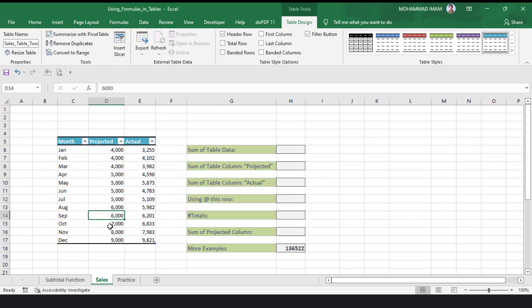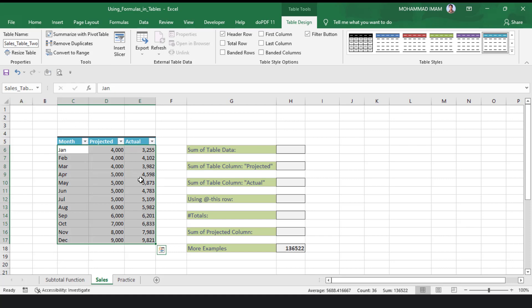If I click on any cell in the table and go to the Name Box, then click on the sales table name, see that the entire table is selected automatically.